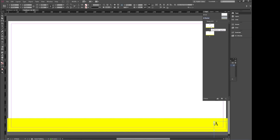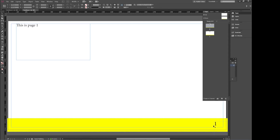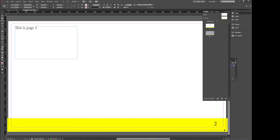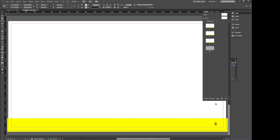Right now it says A because that's our A-Master. But if we double click and go to page 1, it says page 1. Click on page 2 and it says page 2. And just for argument's sake, if we go and add a new page using the current template, page 3 — see it says 3 and 4. So that's how you add a page number using your master template.